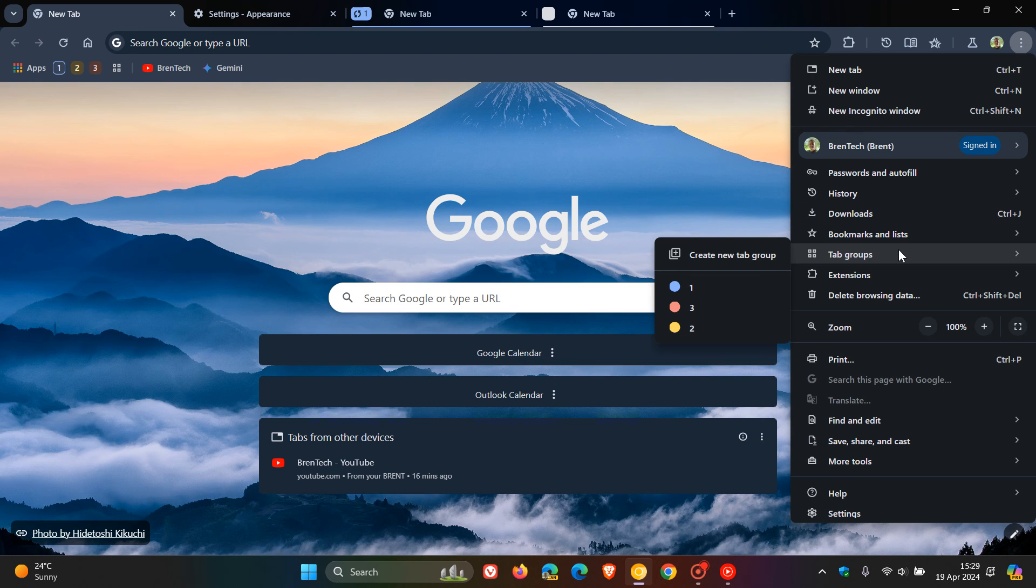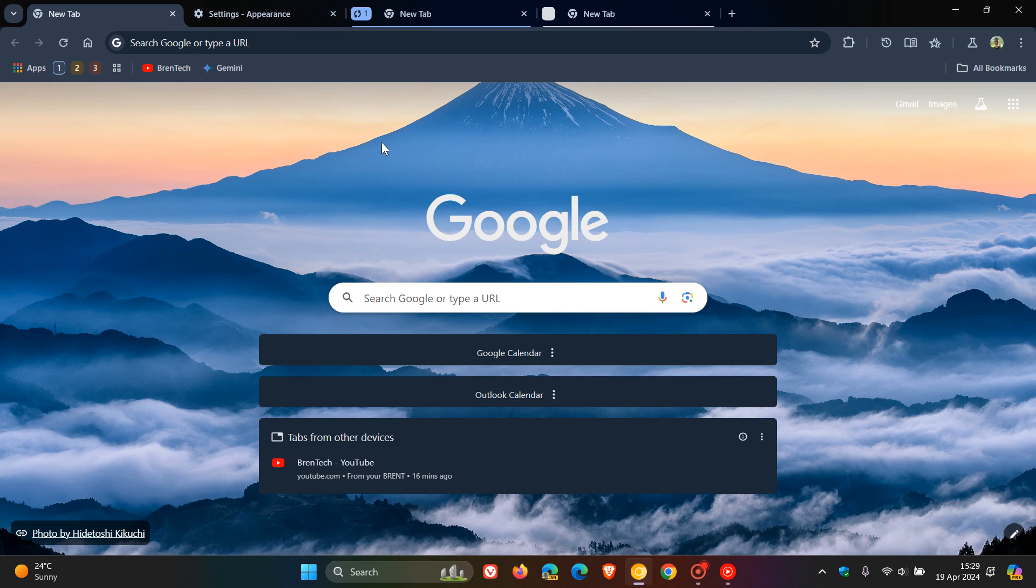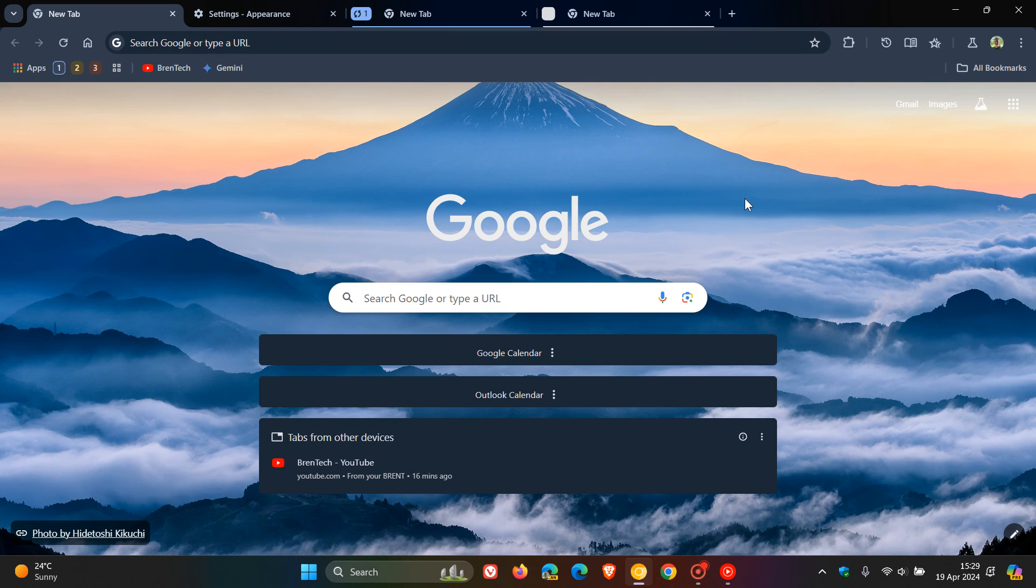So that's the new everything menu tab groups which is now available in the main menu, exactly the same feature in the bookmarks but I think this just simplifies things especially if you want to get rid of a bit of visual clutter. So thanks for watching and I'll see you in the next one.